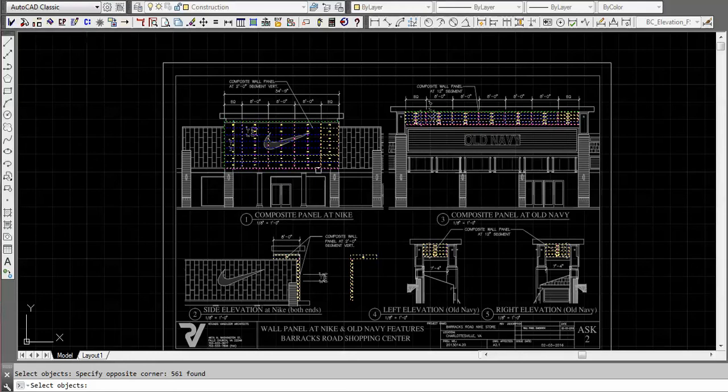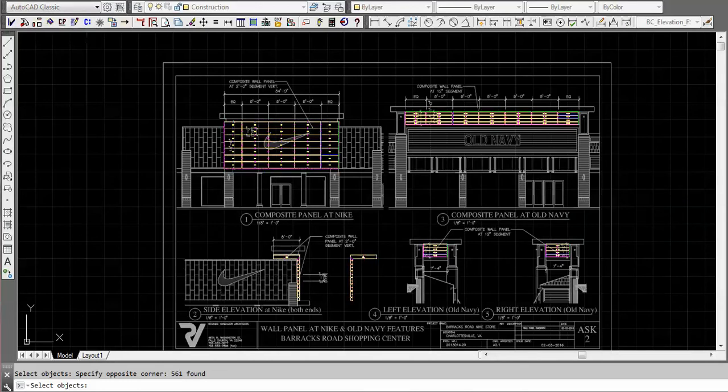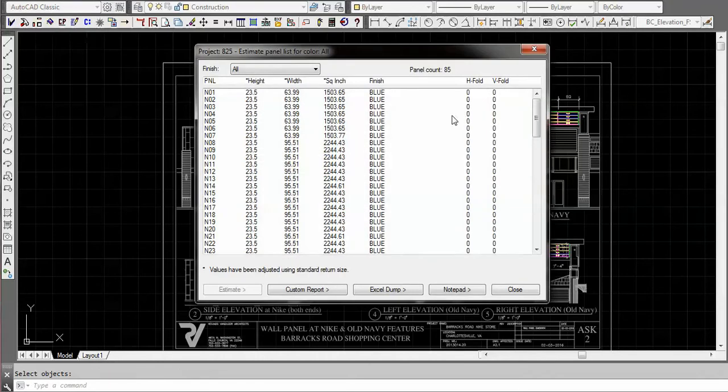We could actually just estimate what that particular scope change is going to affect, how much more material we're going to need. Once we select the panels we hit return and it pulls it up in a nice dialogue like this.